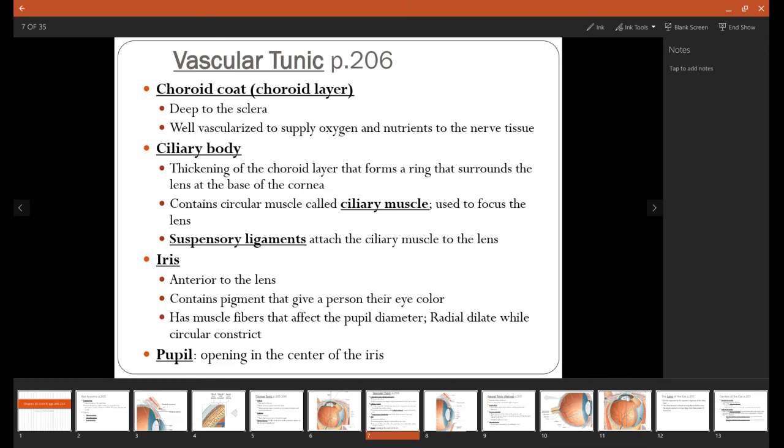Now the structures making up the vascular tunic. The first structure is called the choroid coat or the choroid layer. This is just deep to the sclera. It has lots of blood vessels that take oxygen to the cells. Also this choroid coat is usually a darker color, a brown or black color. The ciliary body is a thickening of this choroid layer around the front of the eye, and it forms a ring surrounding something called the lens. In the ciliary body, there is a circular muscle called the ciliary muscle that will contract and pull on the ligaments that hold the lens in place. And those ligaments are called suspensory ligaments.